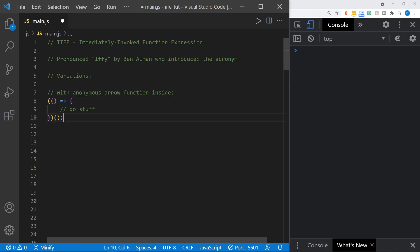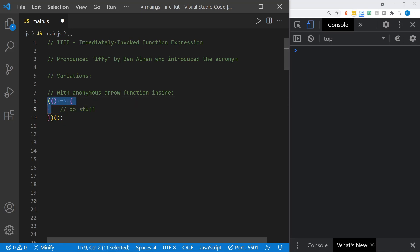Now, there are some variations to IIFEs, and the first one that you may see has the anonymous arrow function inside. If we just break out this highlighted part, you can see we have an anonymous arrow function contained inside parentheses — that contains the IIFE — and then the parentheses at the end, the operators, actually call it into action. So it has no name, and it is immediately invoked.